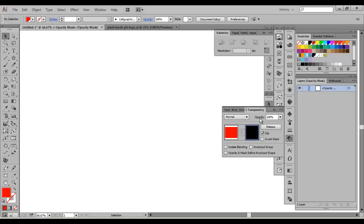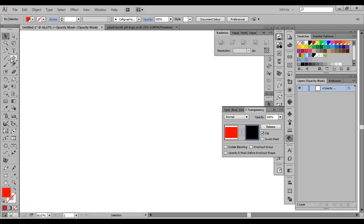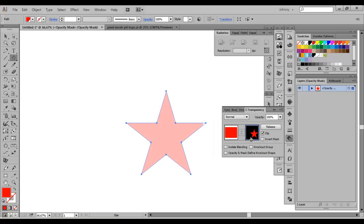You'll see there's an opacity dialog here — that has nothing to do with the mask. That's the actual object's overall opacity; we're not dealing with that. That's sectioned off by a horizontal line. This is the mask section. So right now the mask is 100% black, making the opacity 0%, meaning you can't see it. I'm going to grab a star and draw it into the opacity mask — you can see it in the thumbnail.